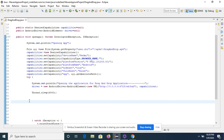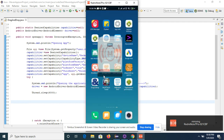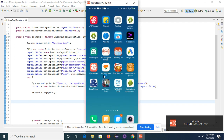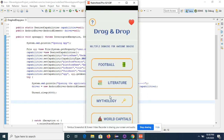To understand the drag and drop application, we will consider a scenario using a native application. On my mobile I have installed a drag and drop application. You can get this app from the Play Store — there are multiple applications with these features.